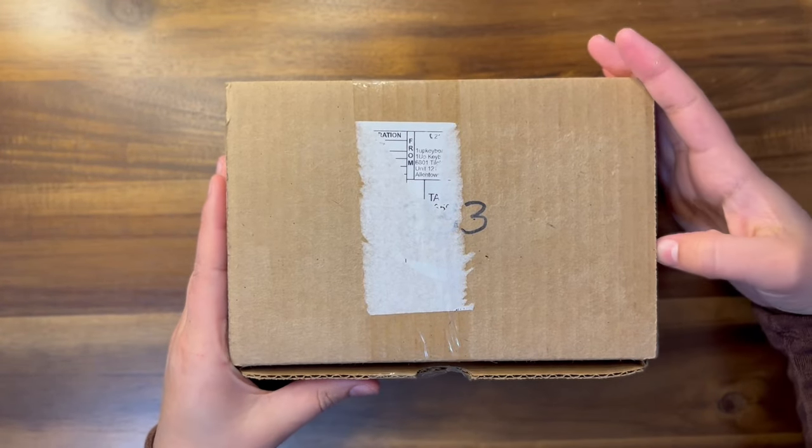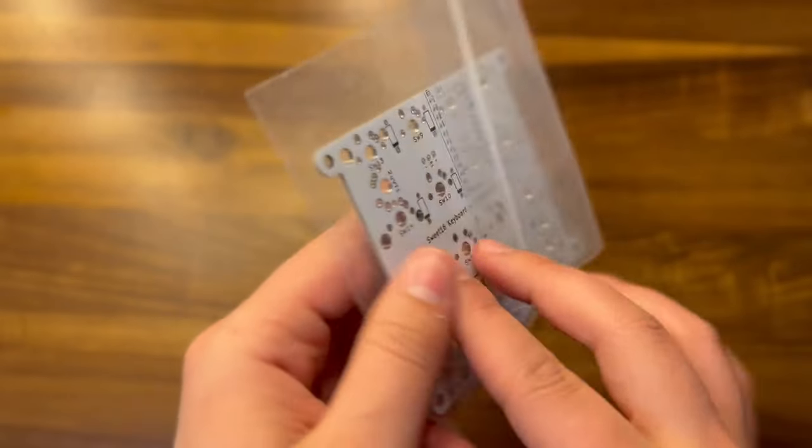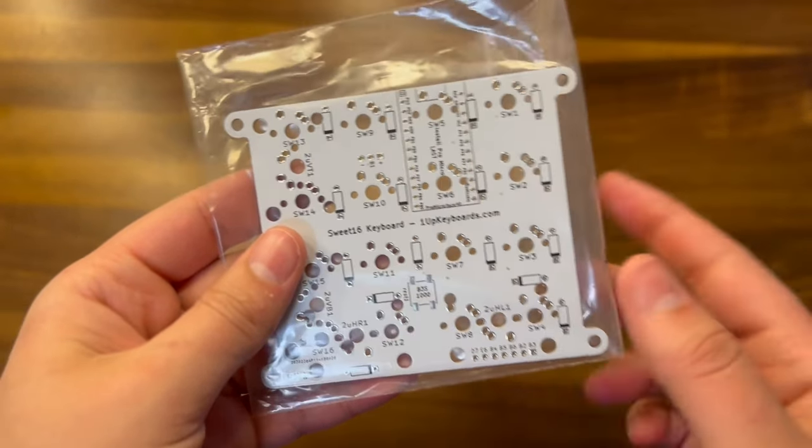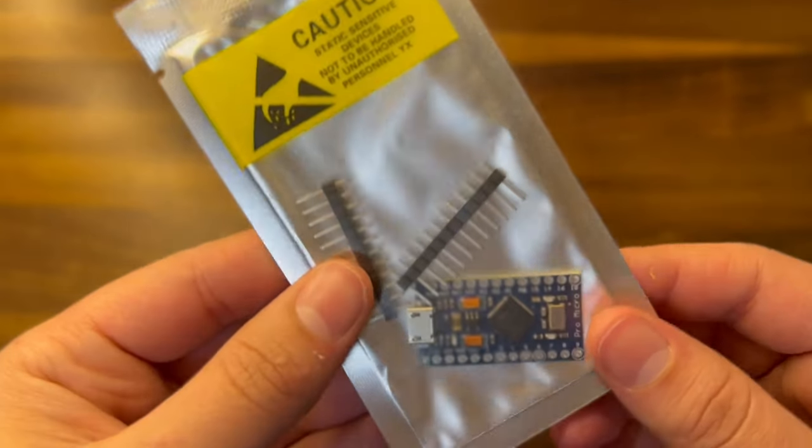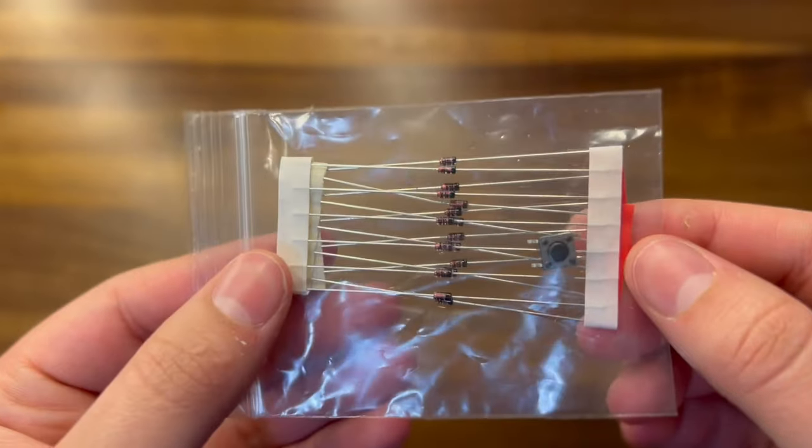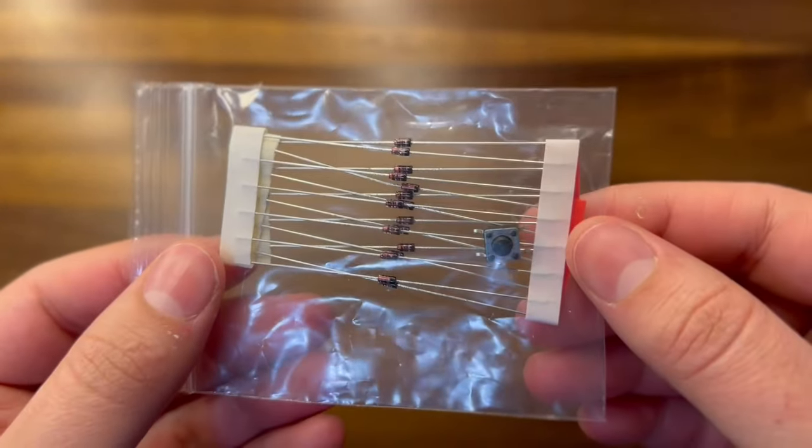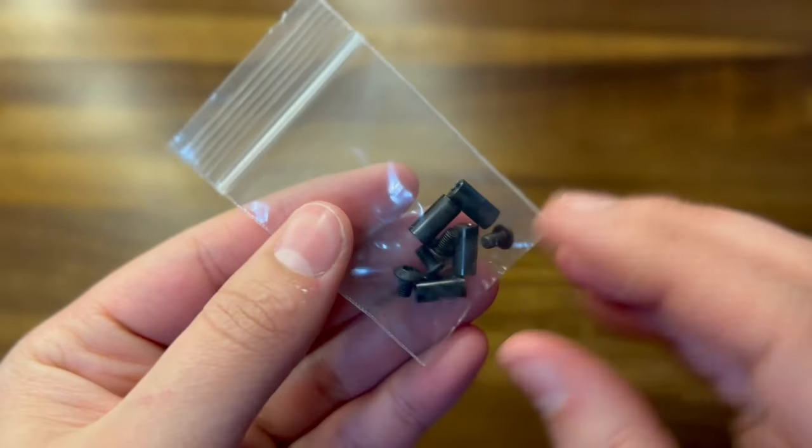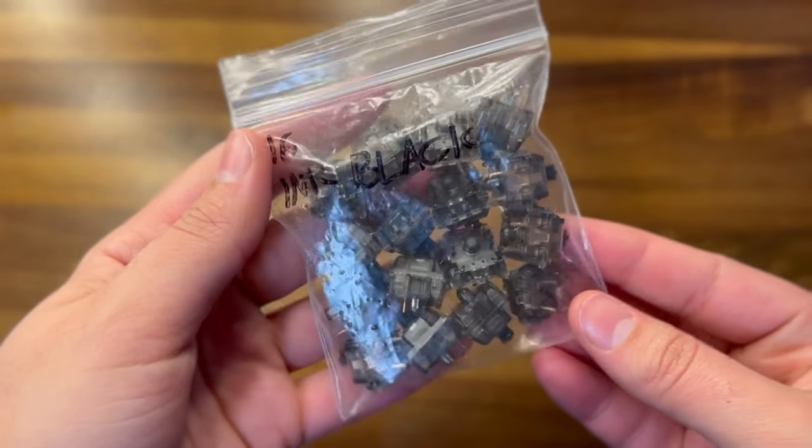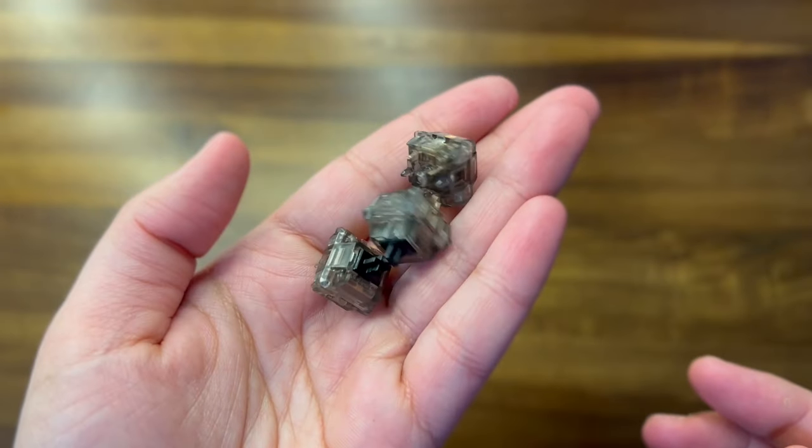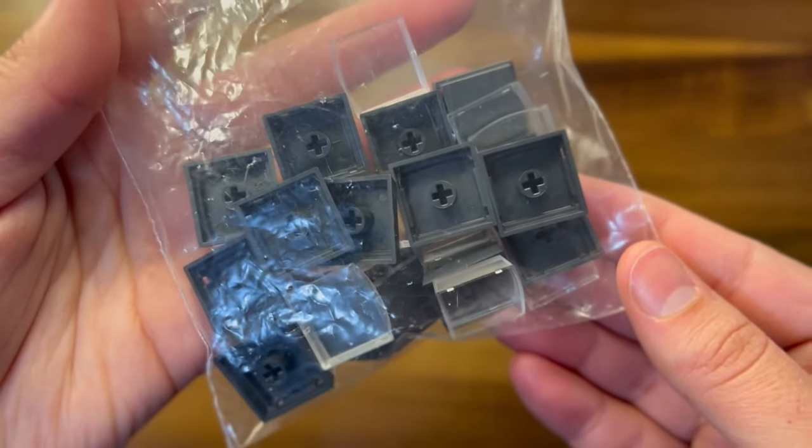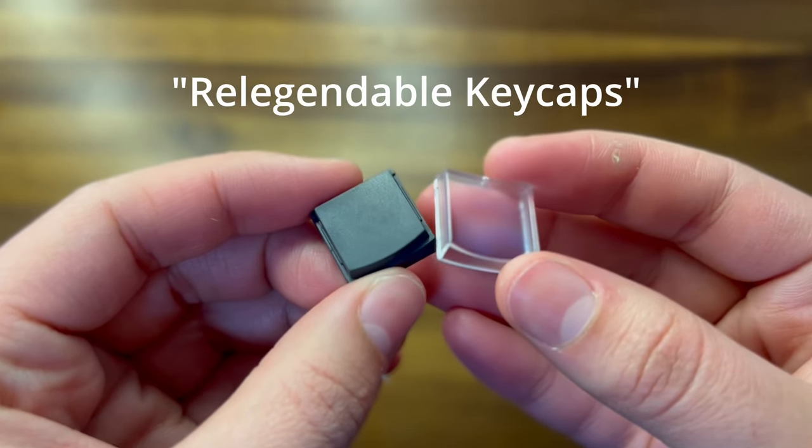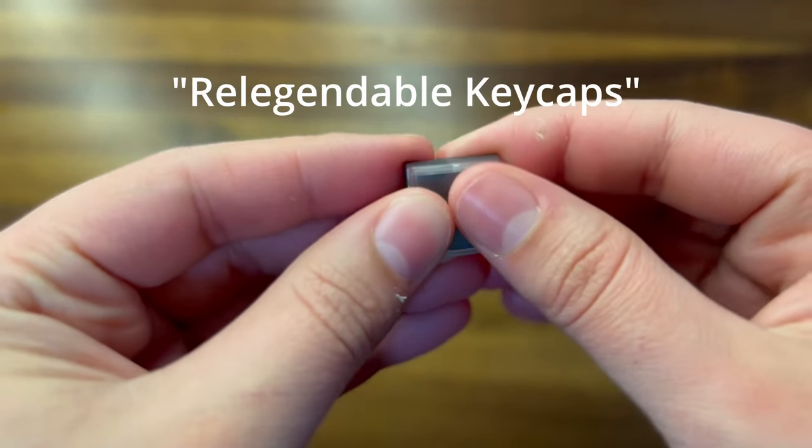Let's take a look at the parts we have for this build. First up, we have the suite 16 PCB which comes in black or white. We get a pro micro board and header pins, 16 diodes and one reset switch, four standoff screws, and 16 switches. I went with Gateron black inks, and for keycaps they only had one option, which are these translucent keycaps you can add images to, so I went with those.